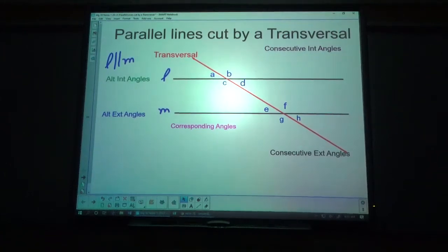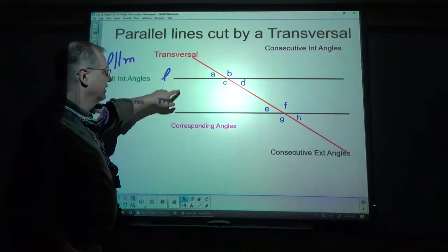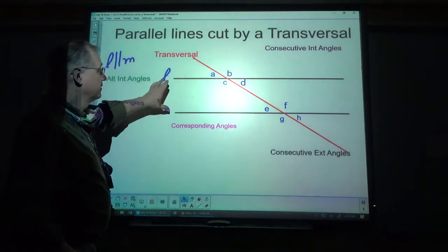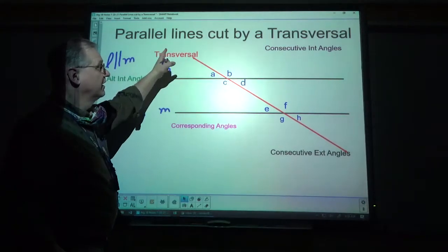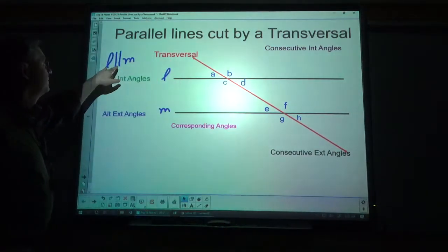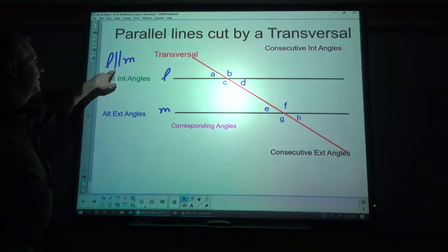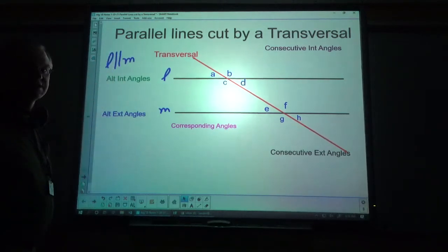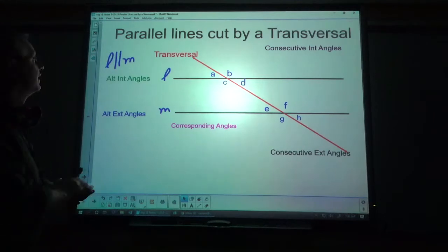Welcome. Today we're going to talk about parallel lines cut by a transversal. We have parallel line L and line M — these are two lines that are parallel to each other, and the red line is our transversal. L and M are the names of the lines, and two vertical lines next to each other are the symbol for parallel.